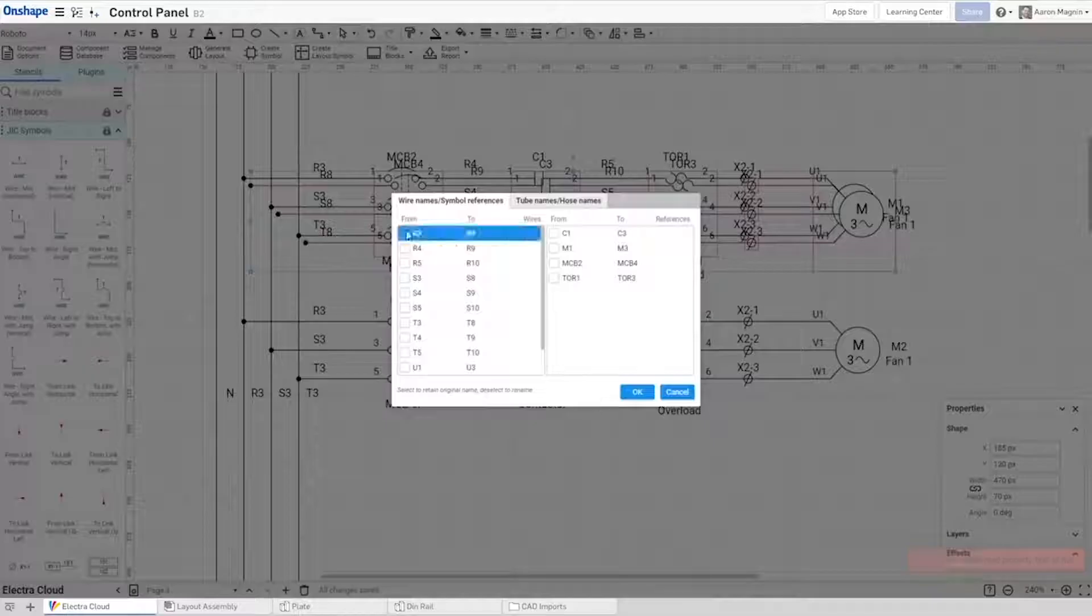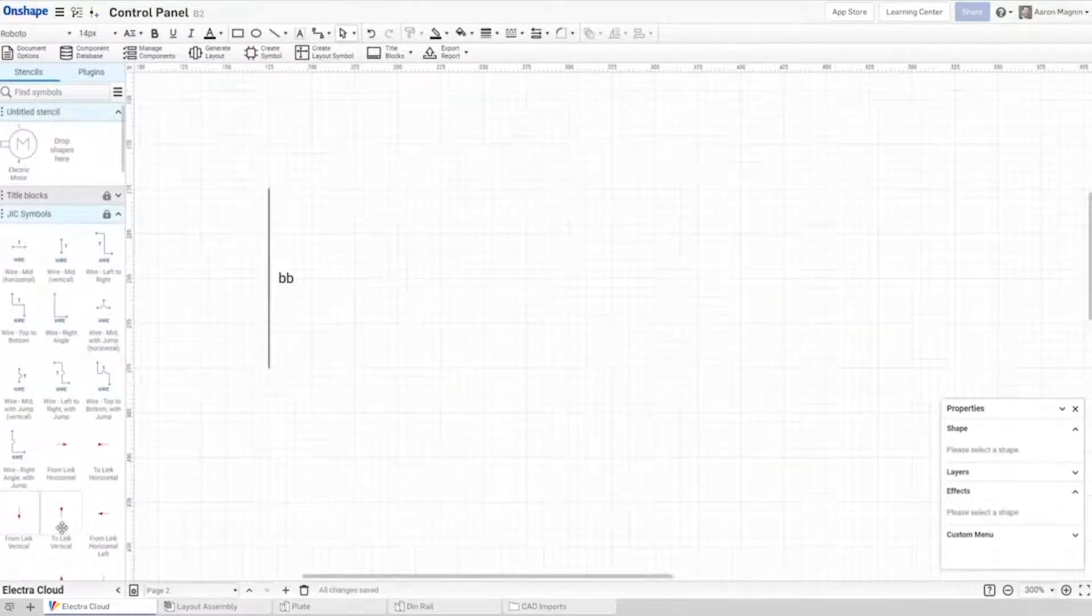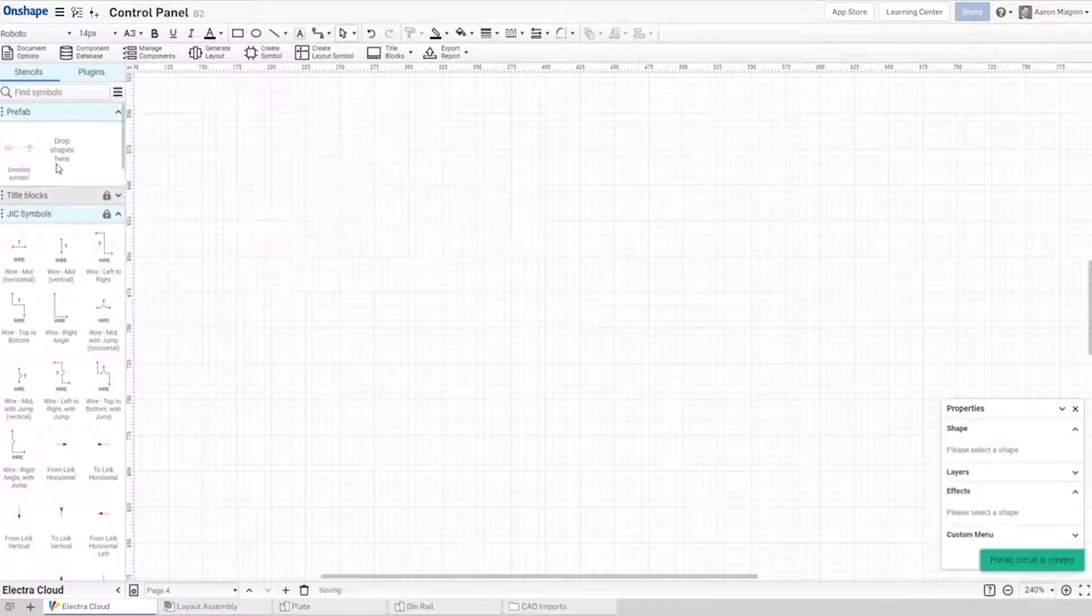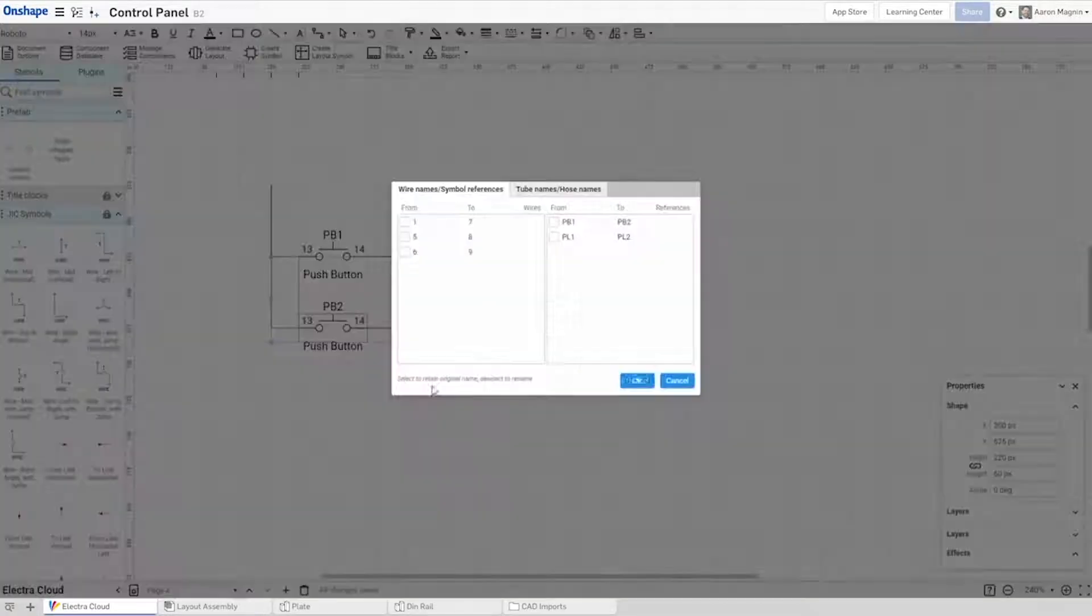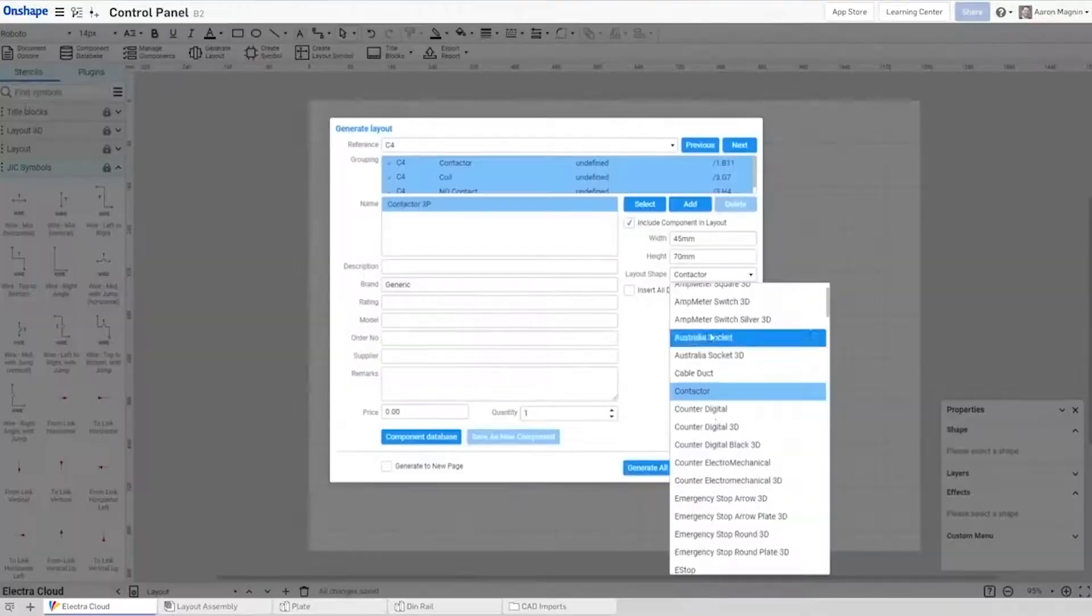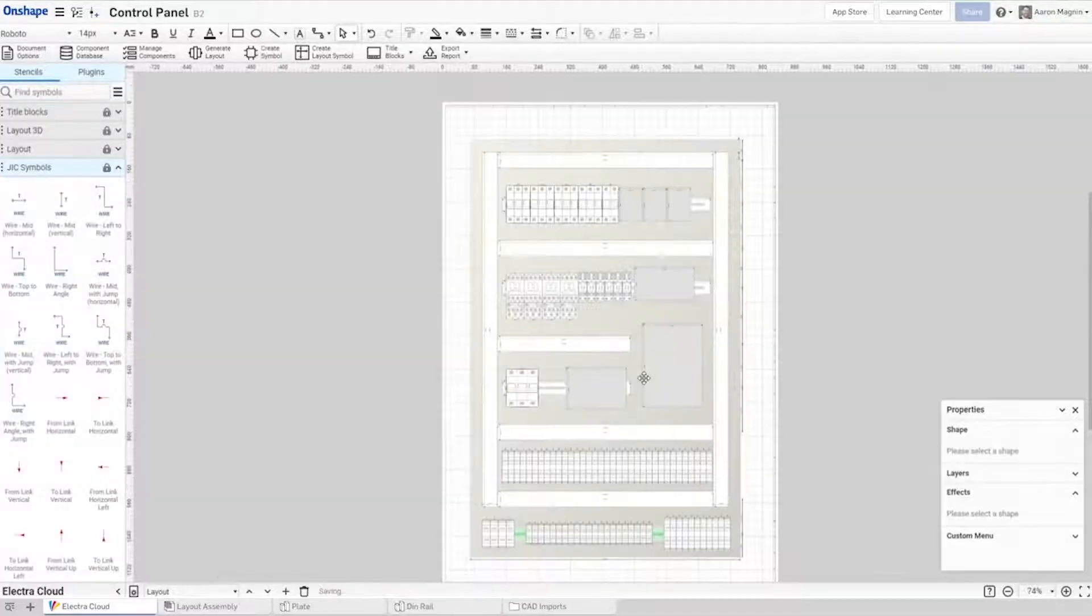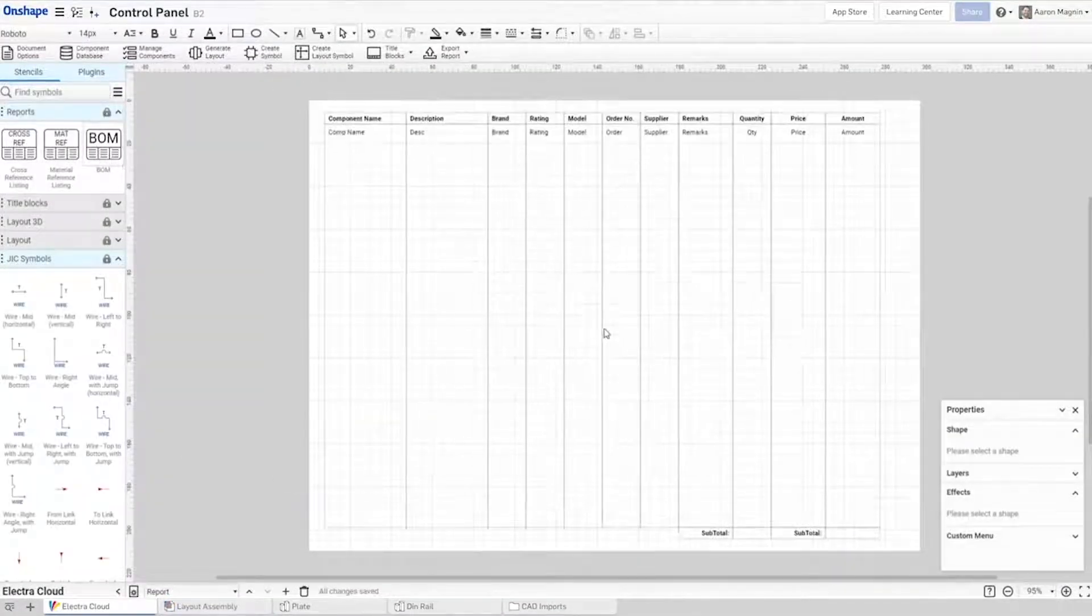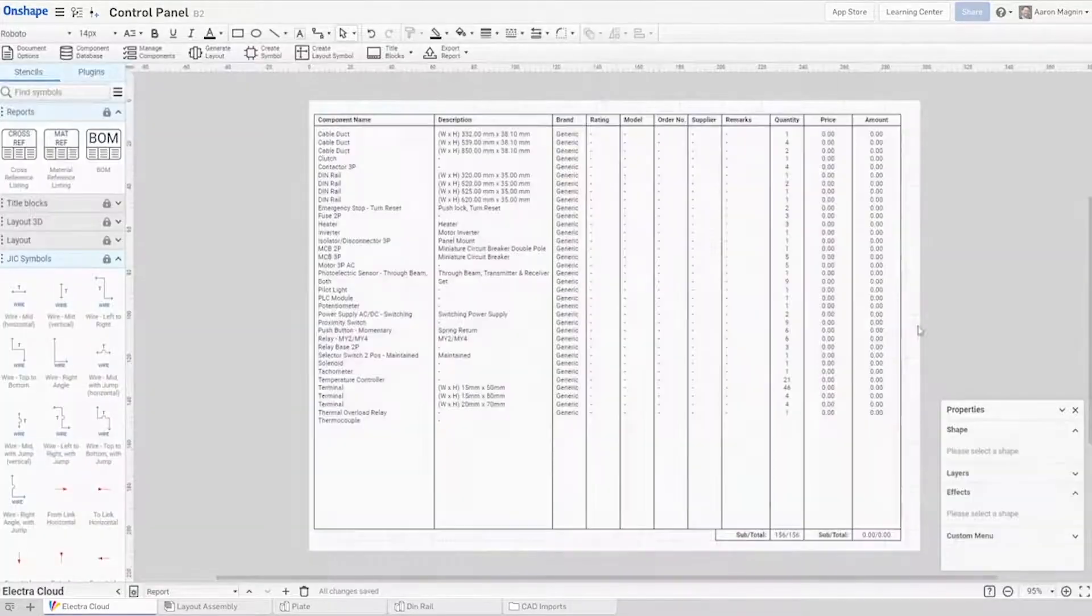This intuitive tool has an extensive and growing list of symbols, and drag-and-drop simplicity makes it easy to pick up. Take advantage of common prefab circuits like motor starters, or create your own blocks. The best part, though, has to be how effortlessly wire creation and naming happens, thanks to the intelligent propagation.